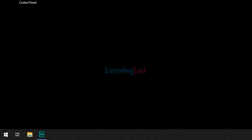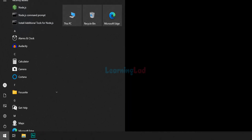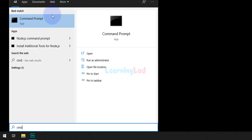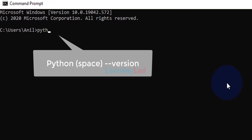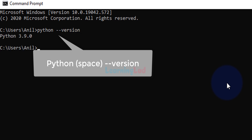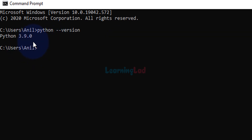Now let's verify whether we have successfully added the Python installation to the path environment variable. Click the Start button, search for Command Prompt or CMD, and open it. Type 'python --version' and you will get the Python version installed on your computer. In my case it shows Python 3.9.0. This is how we add the Python installation to the path environment variable in Windows 10.